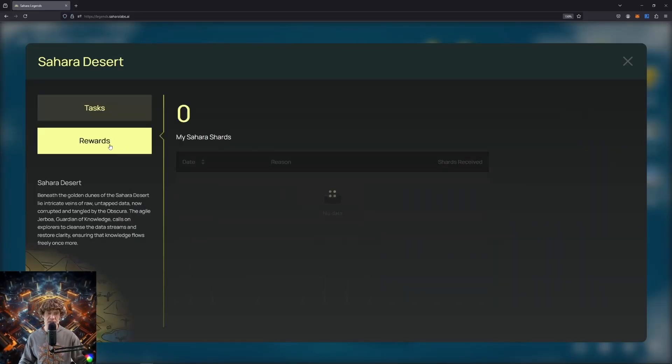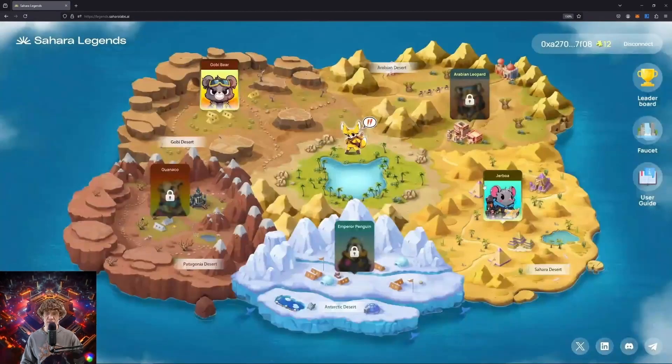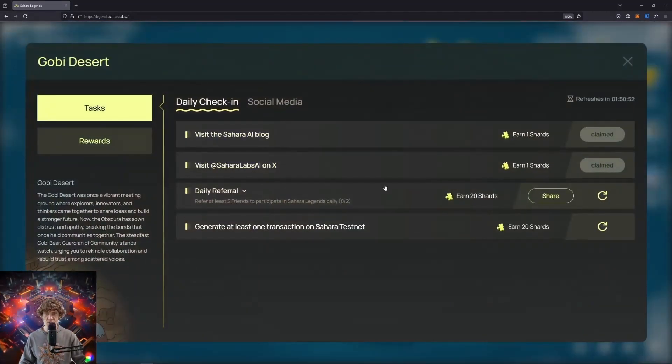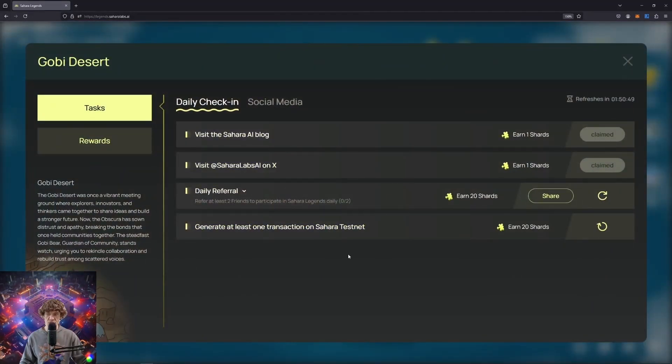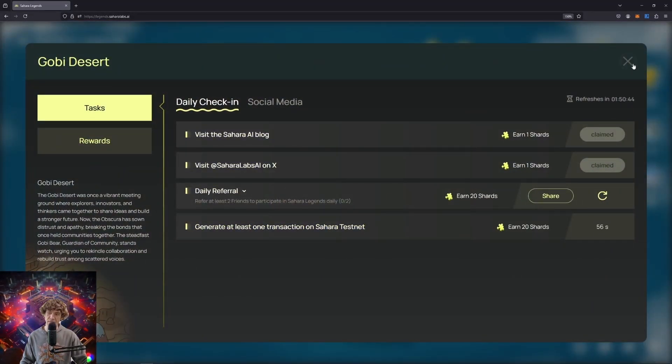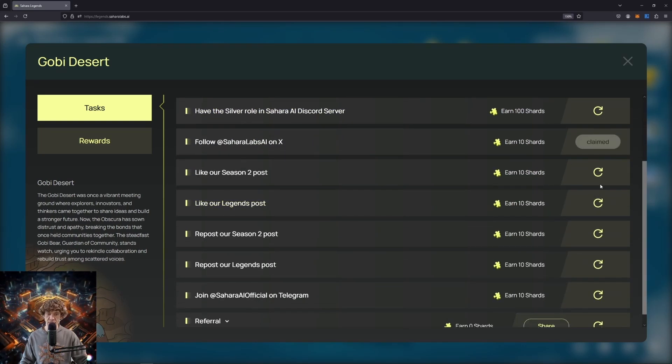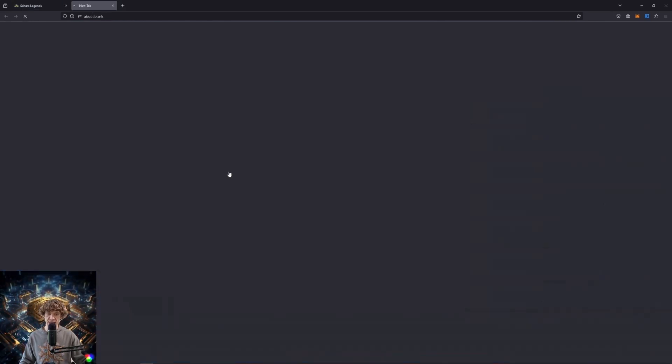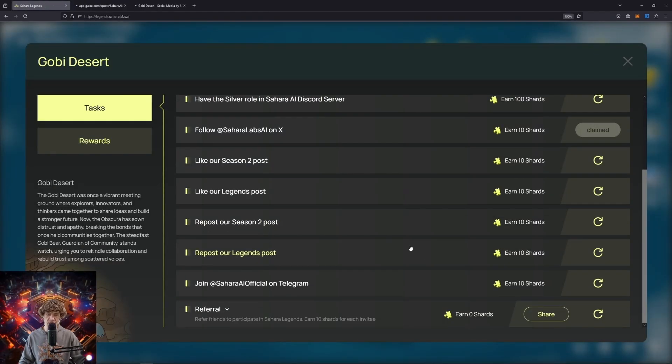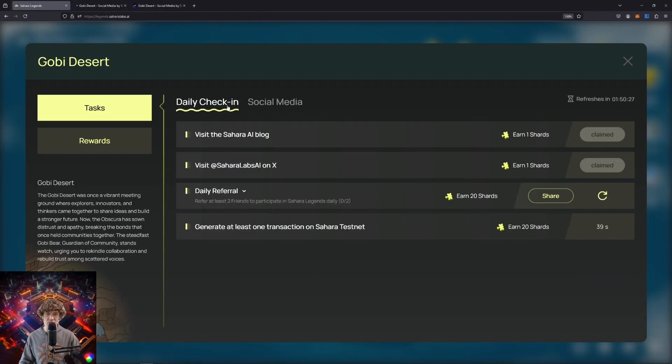So let's go back here. Generate one transaction. It looks like we'll have to come back in a day, but claim that like season two posts like our legend and so this is really all we can do right now. I hope that you can get one of these testnet tokens because I am unable to snag one right now, but that's how you do it.